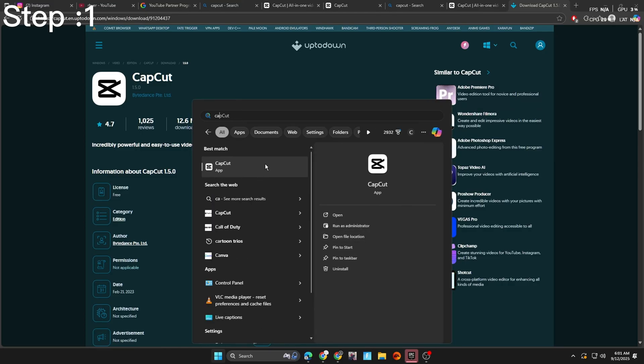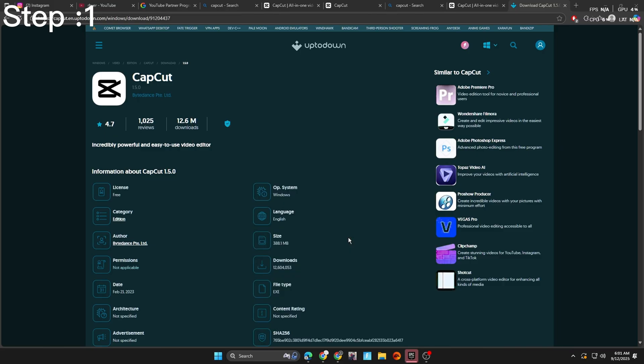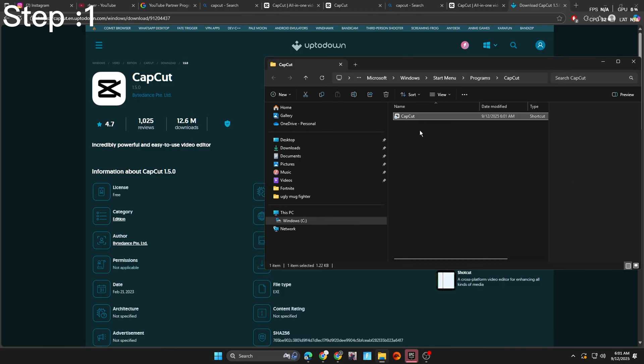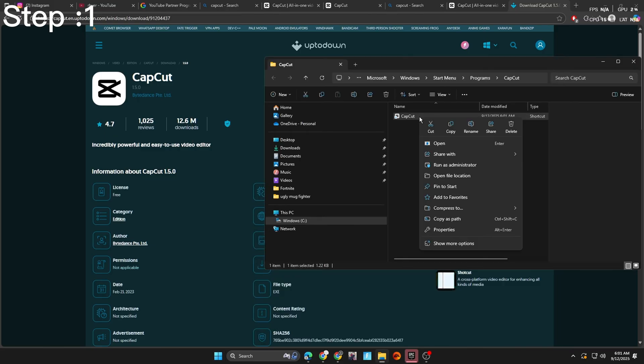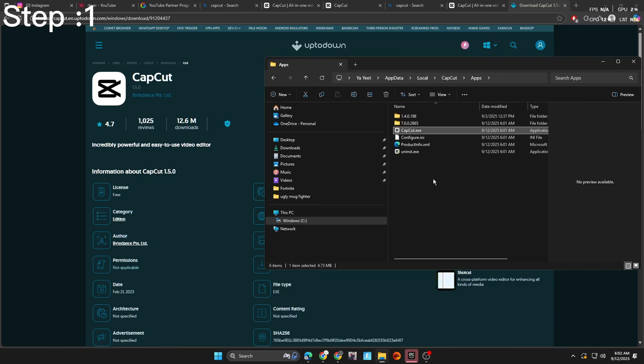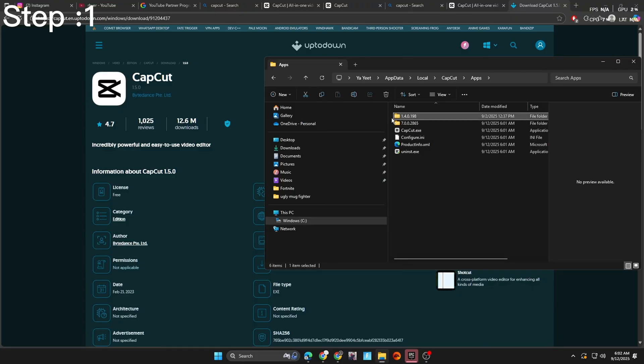First things first, you're going to want to search up CapCut in your Windows search. Hit open file location, right click on CapCut, hit open file location again. And you see, we have the newest version and the old version.